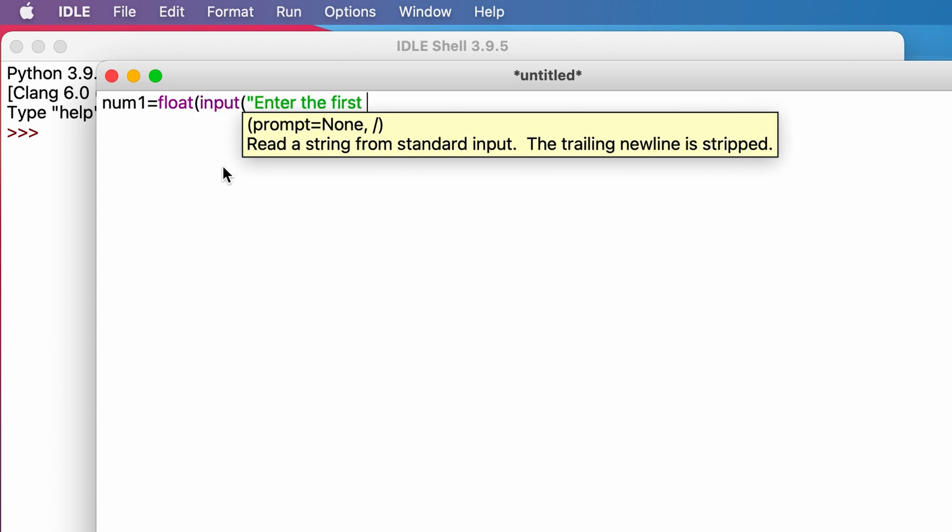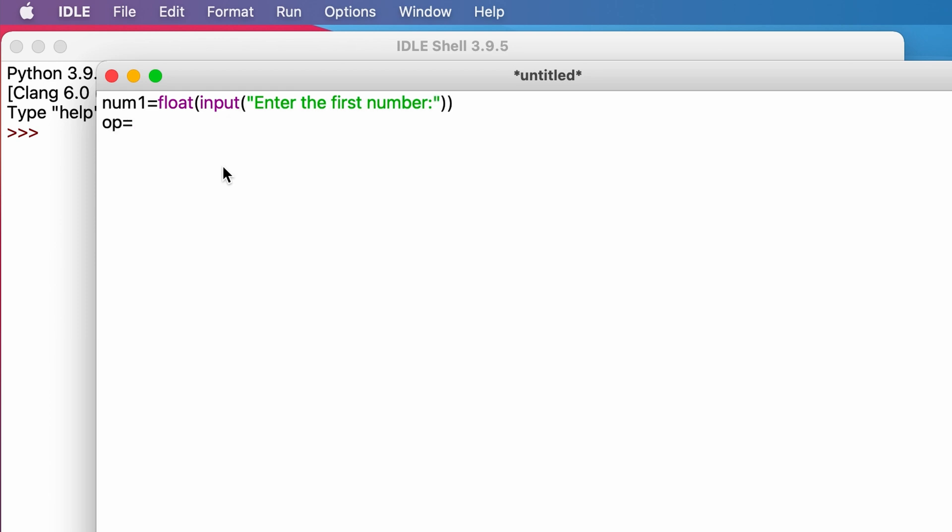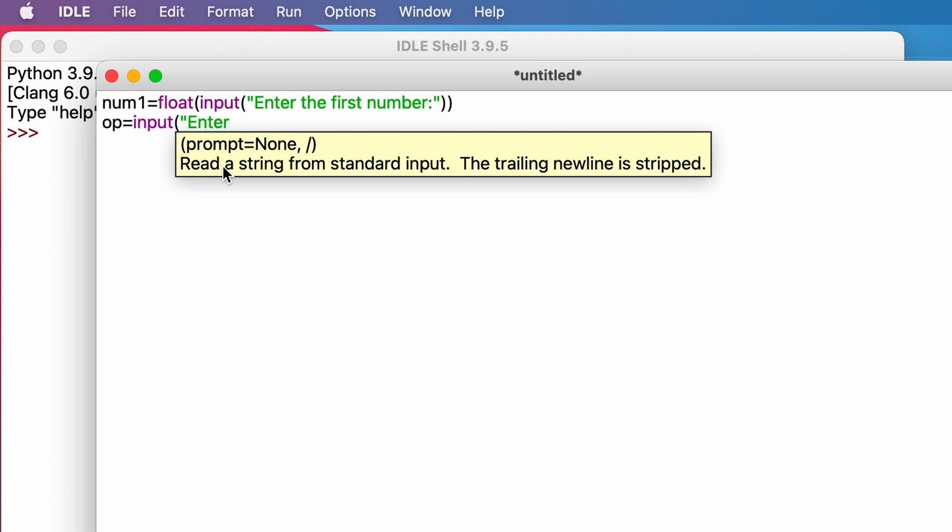Then we take a second variable as op, which means the operator, where we take the input operator from the user. So op equals input, enter an arithmetic operator.